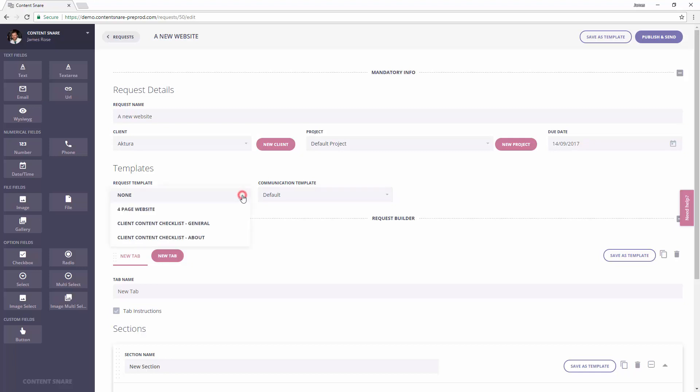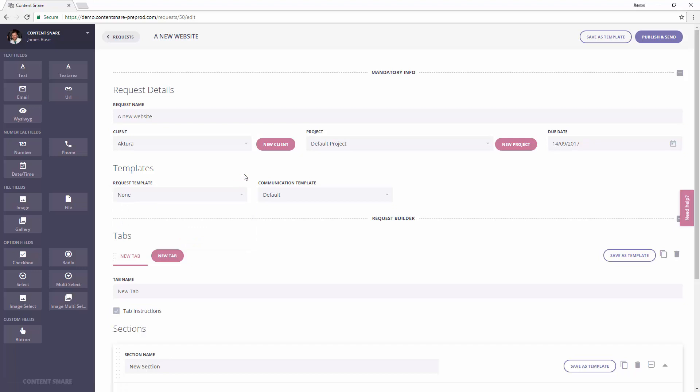The request template option allows you to reuse previously saved requests. We'll dig into this in the templates video. We won't use one here. The communications template tells Content Snare which rules to use to send emails to your clients. Check out the follow-ups video for more info on that, but for now we'll just stick with the default.